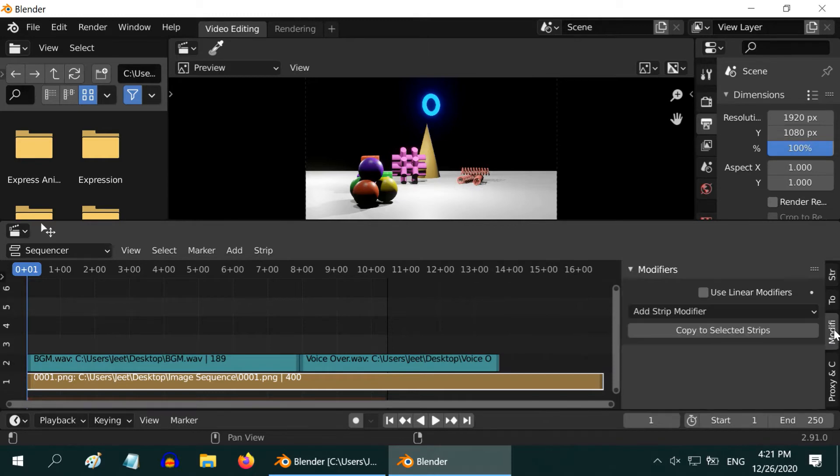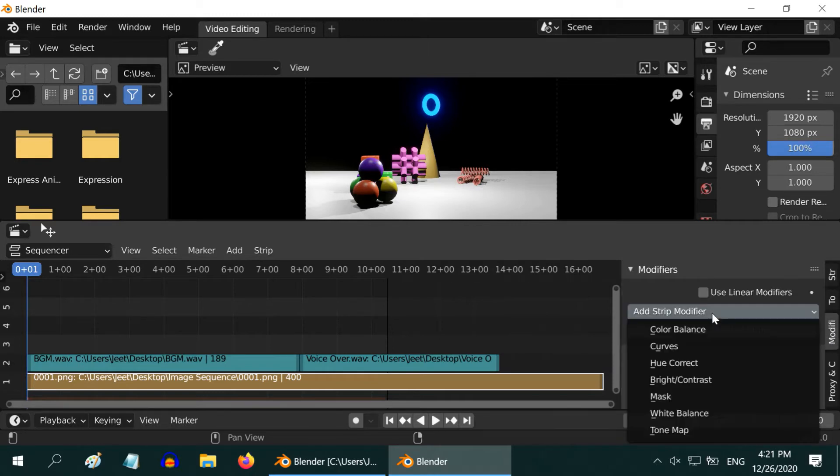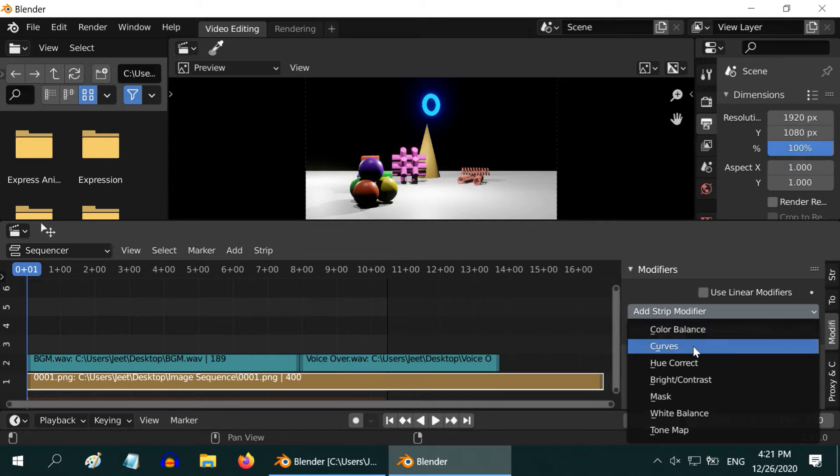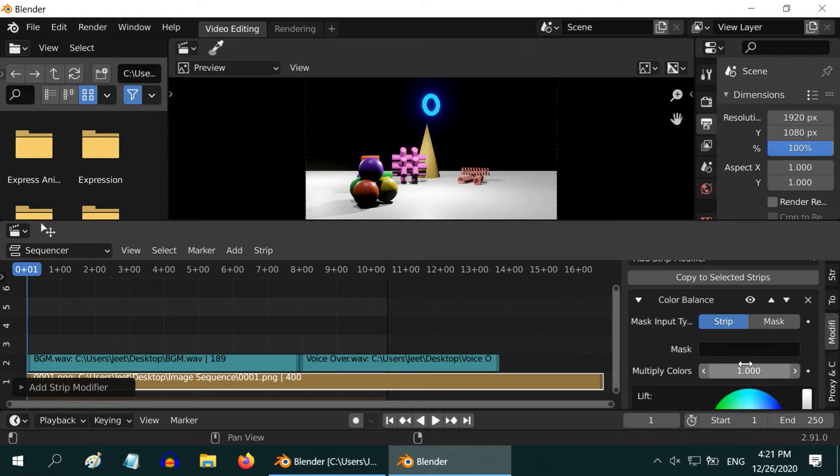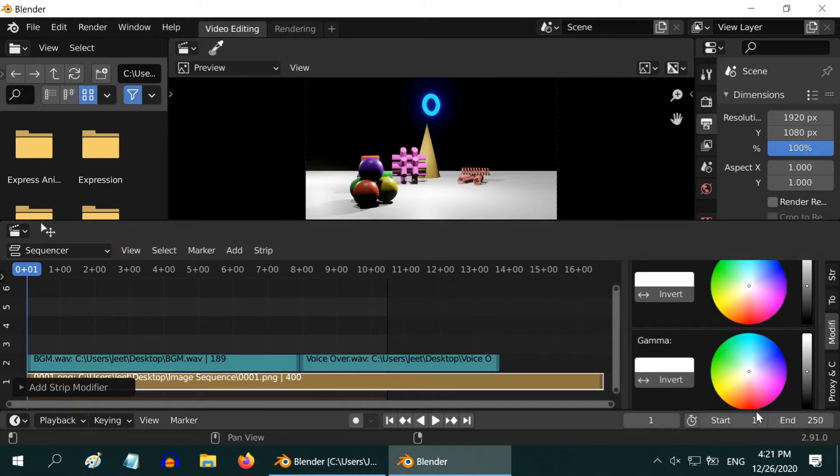To rectify the colors, you can go to the modifiers tab and add a modifier like color balance, brightness, contrast etc. This way you can do all your post-processing work in this editor.